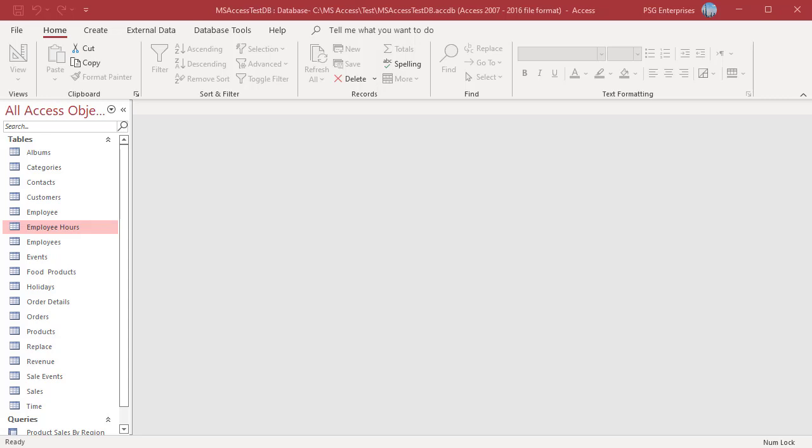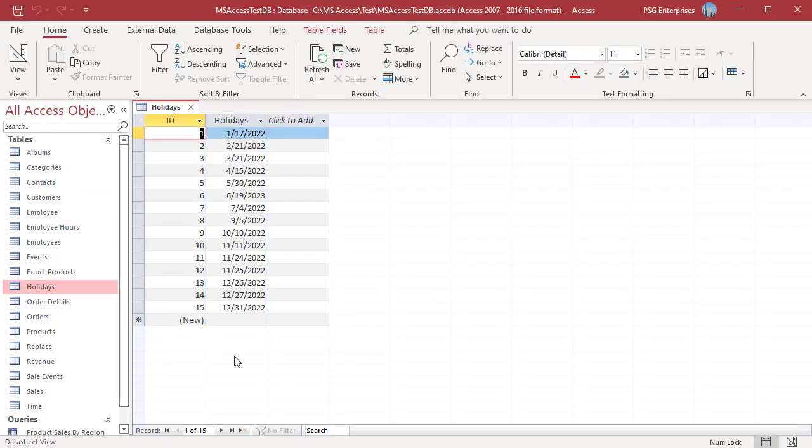Workdays are defined as days that are not weekends or holidays. List all the holidays in the table holidays. It is just a one field table listing all the holidays.